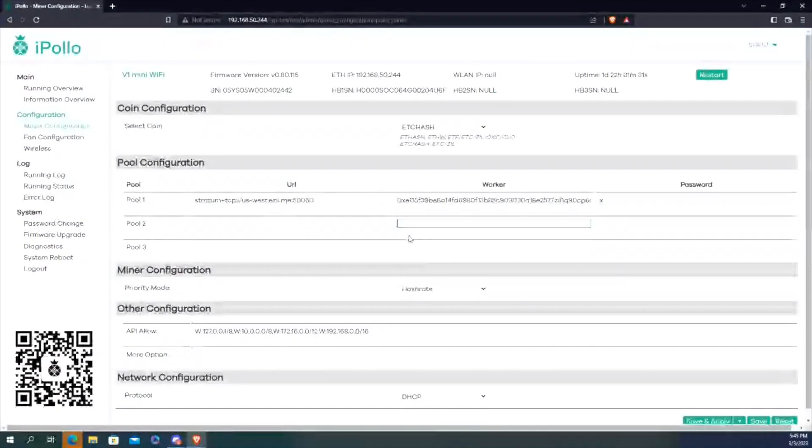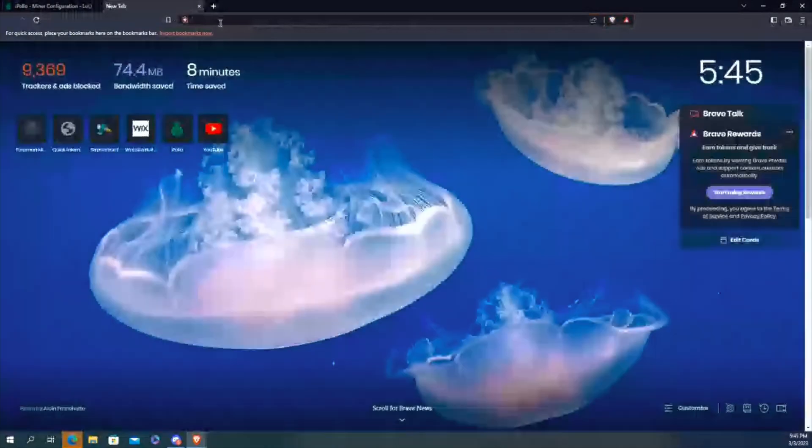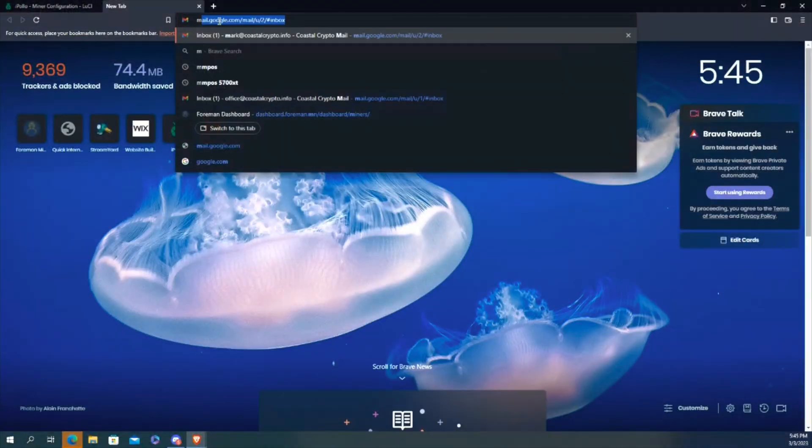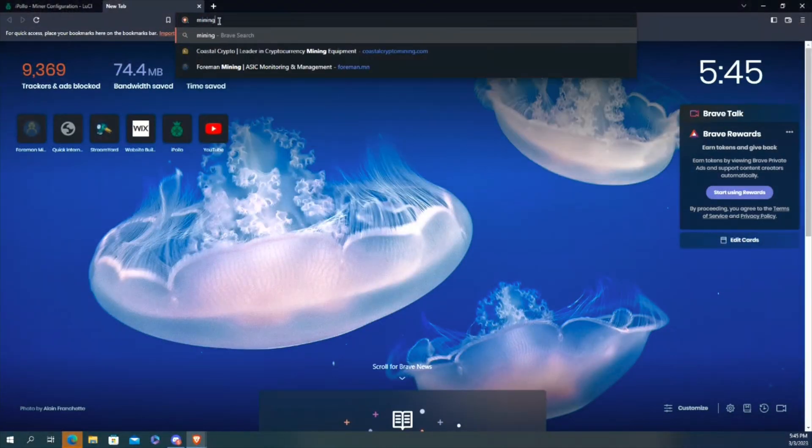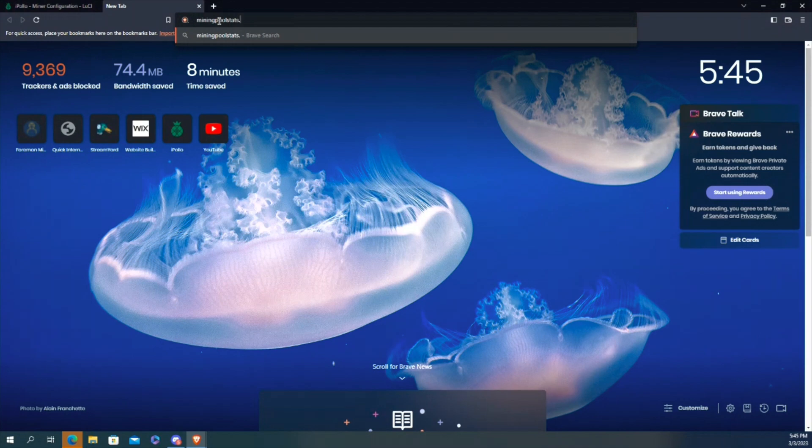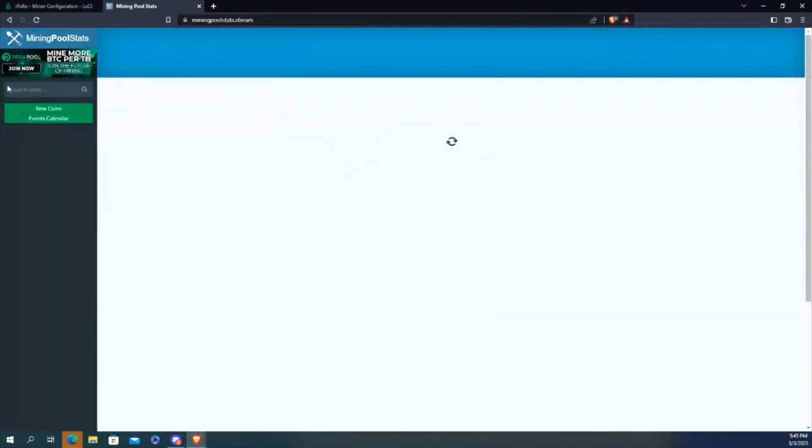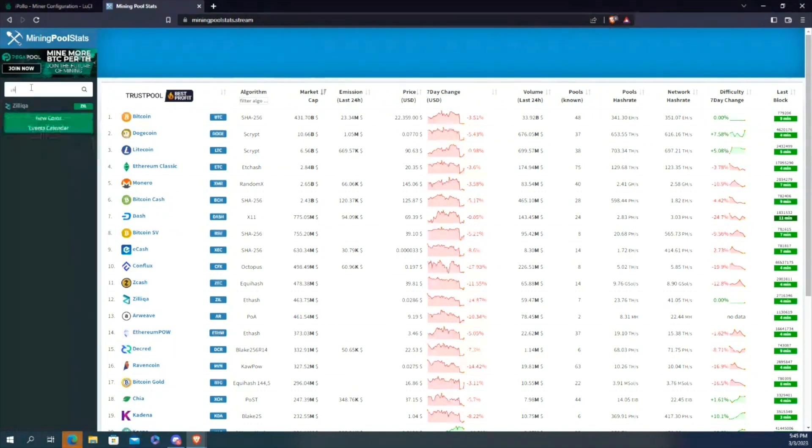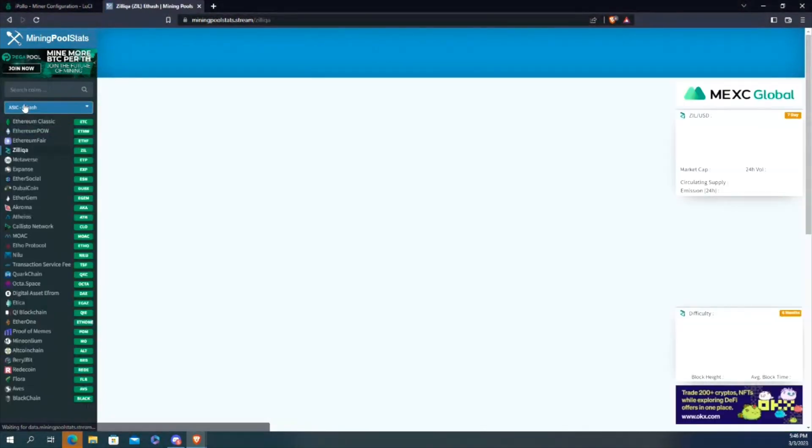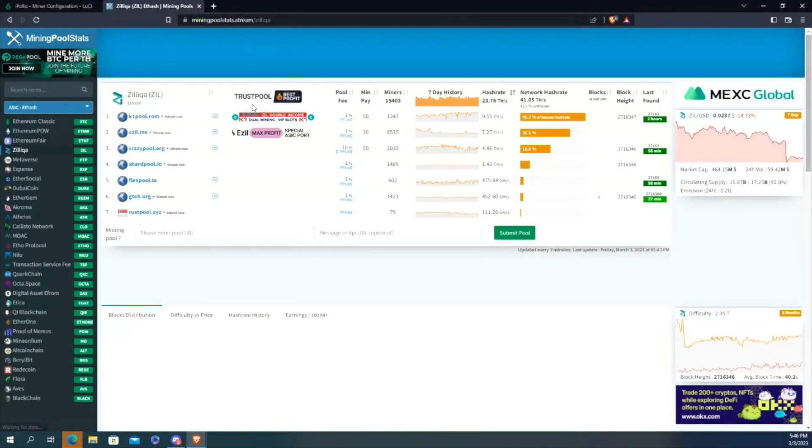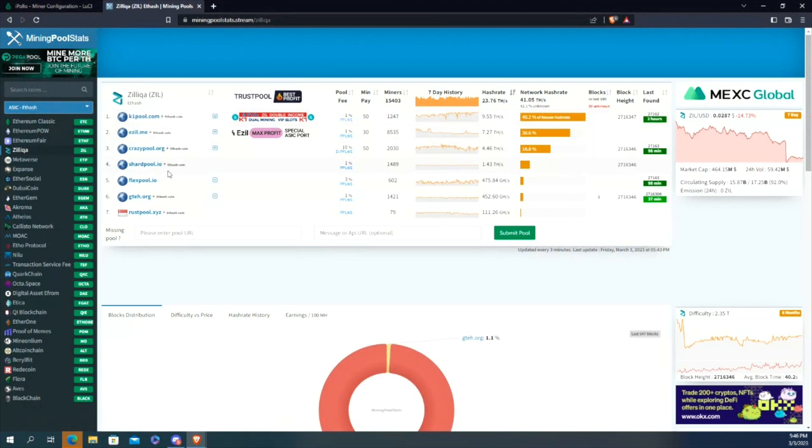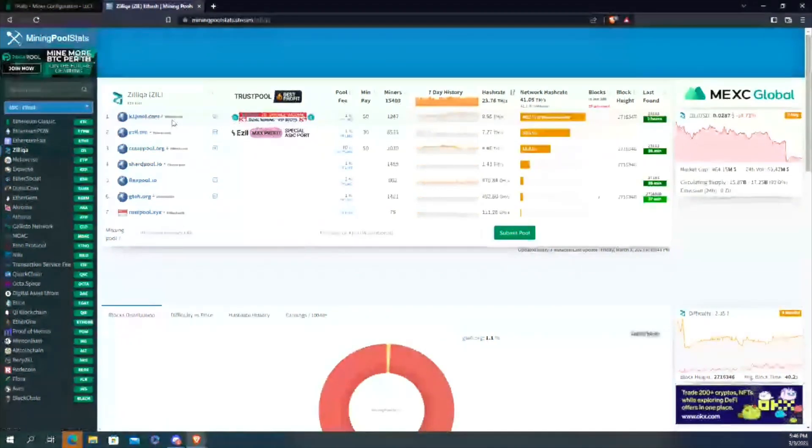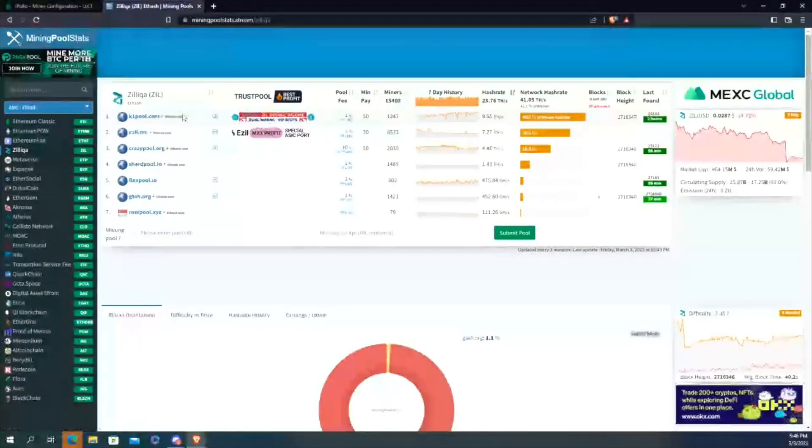I would just go to main pool. There we go. What I would do to find the pool is I would just look up ZIL. It's probably the easiest. Now you can see, okay, which ones have—I know that Rabbit Mining recently did a video on K1. Yeah, I think Red Panda is also doing some testing on K1.